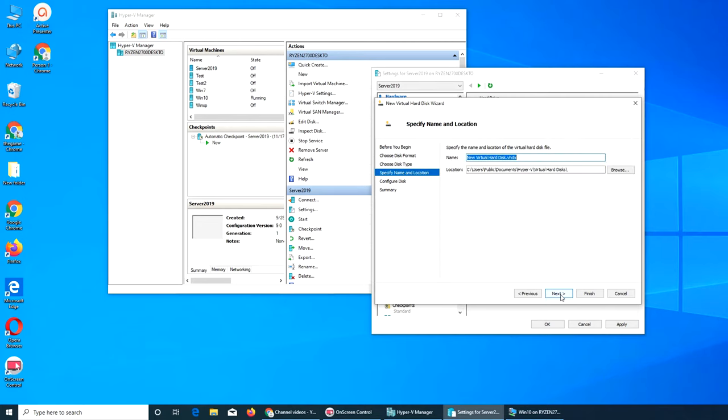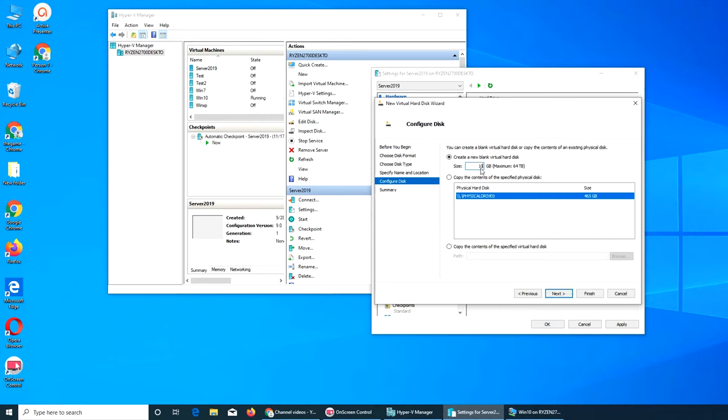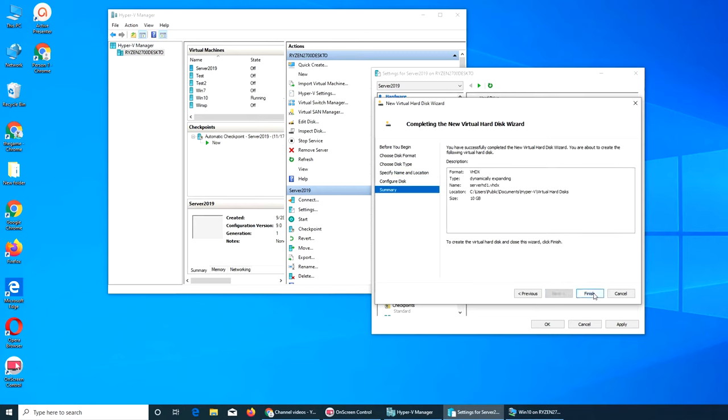Let's name it server HD one. Let's give it 50 GB. Actually, we'll be confused between the two, so let's give it only 10 GB. We're gonna think it's 100 in our mind. Let's finish it.